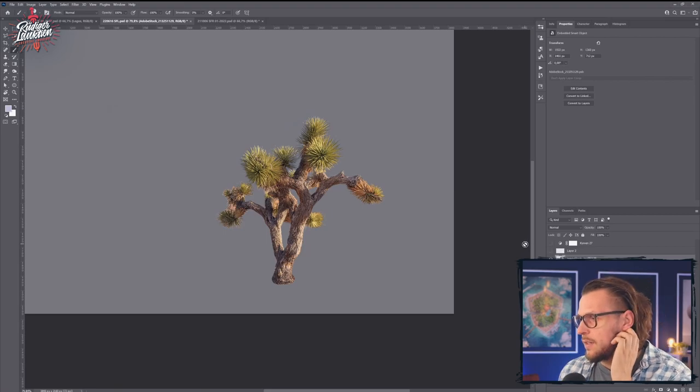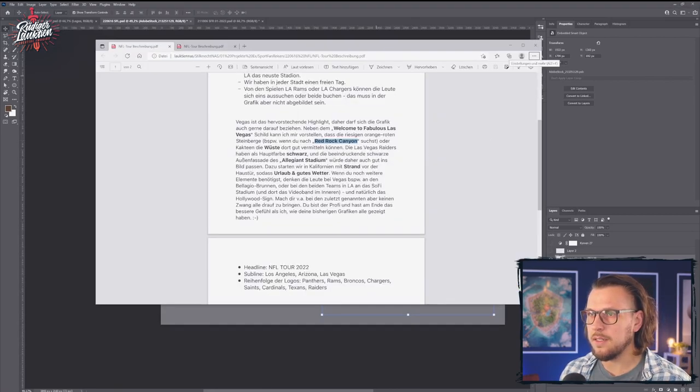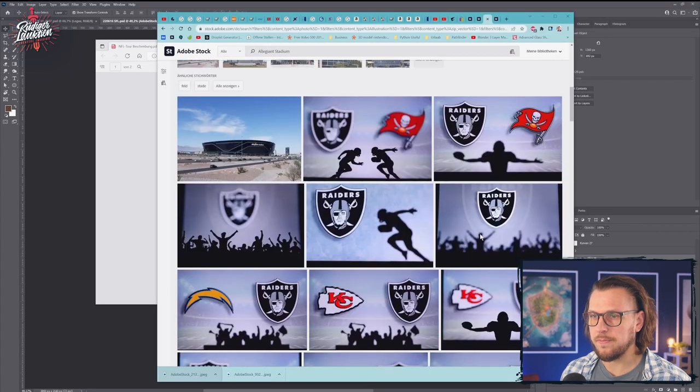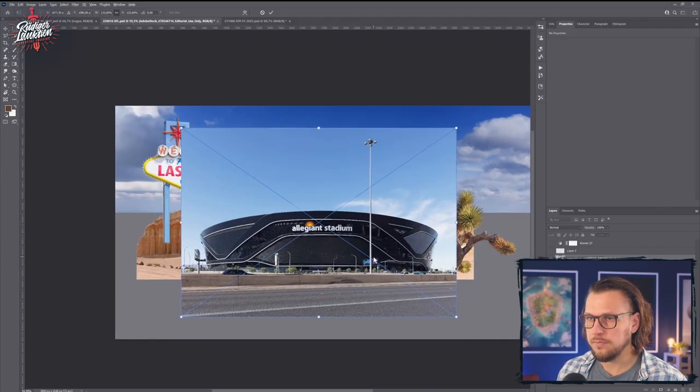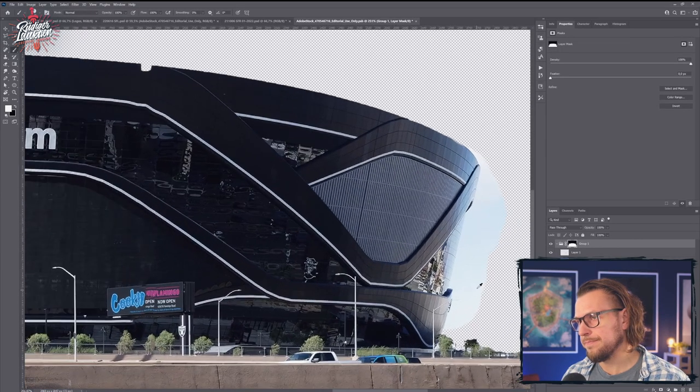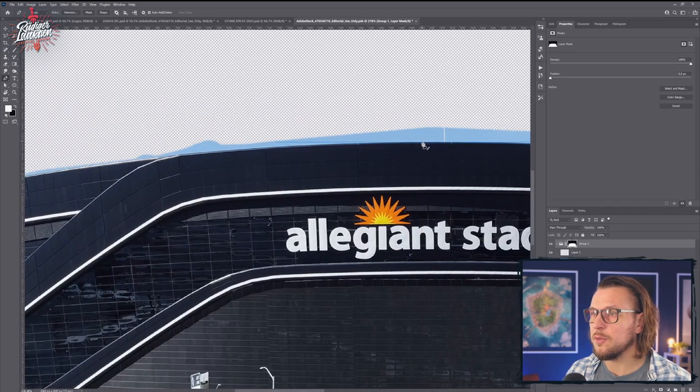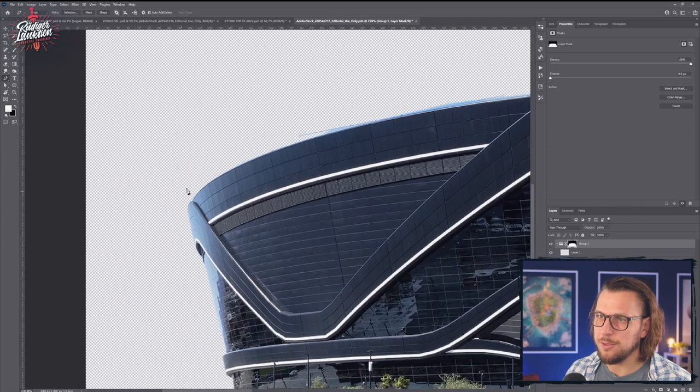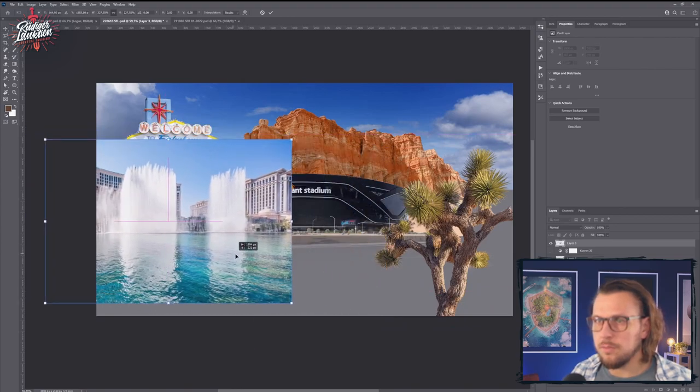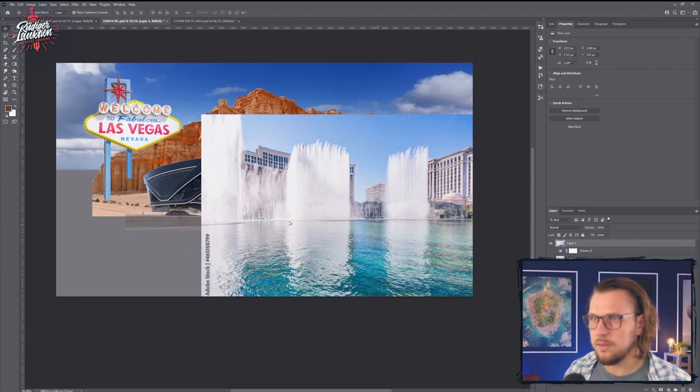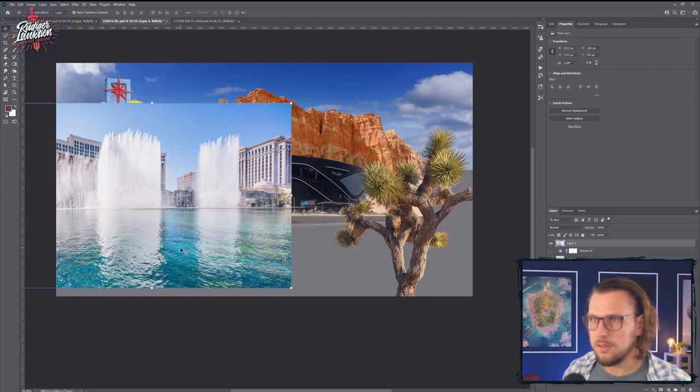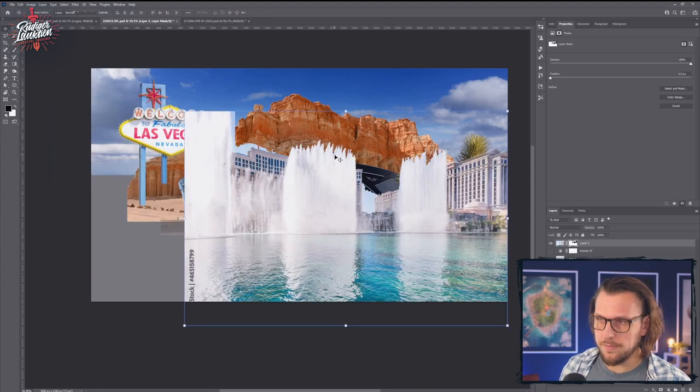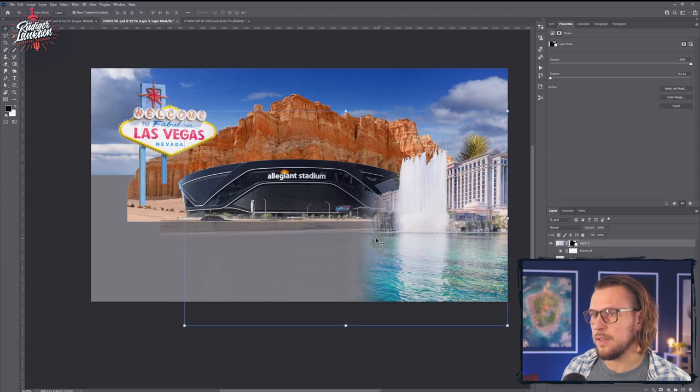That looks good. So what we need next is the Allegiant Stadium. Take it. Not so well, and I ended up using the pen tool after I used the automatic selection tool. I never learn from my mistakes.